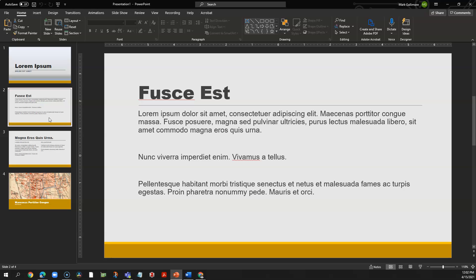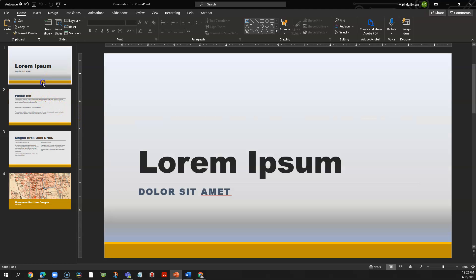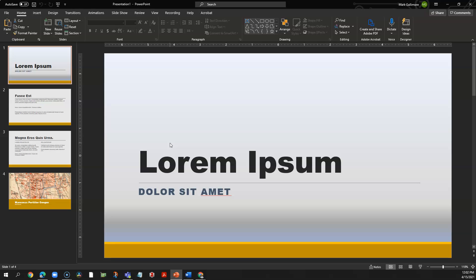Any ordinary slide deck file has a .pptx file extension. A template is actually a variation of this file type with an extension .potx. Day-to-day, you don't need to think about that, but it's helpful in remembering how to create or modify a template. Let's take a closer look.